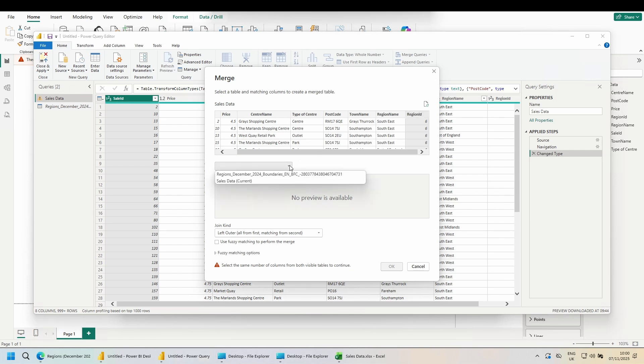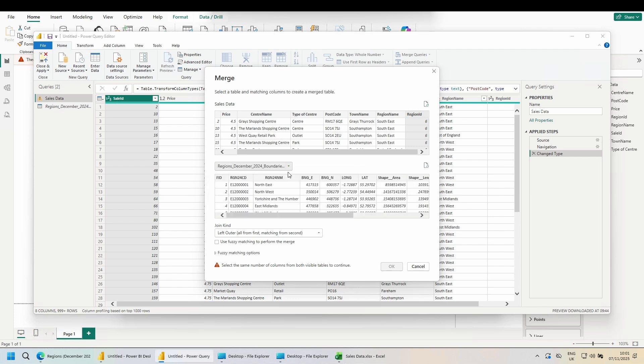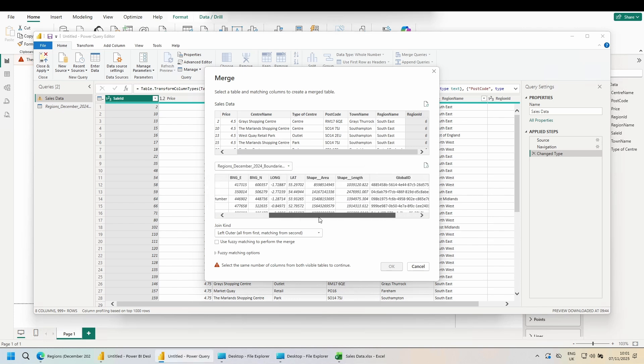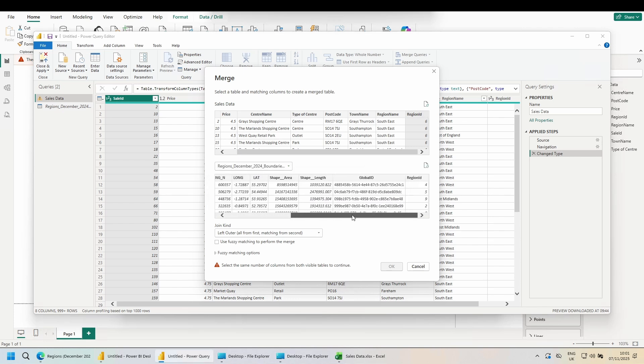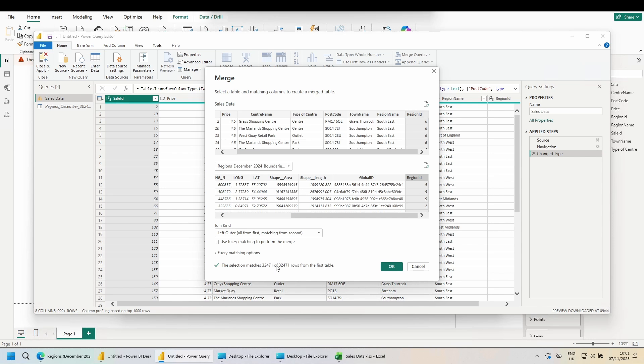Use the dropdown, choose your other table. Scroll in the data and choose the column that will overlap. In this case, region ID. I can see the selection has matched every row out of my first table, so every sale has a corresponding region. Click OK.